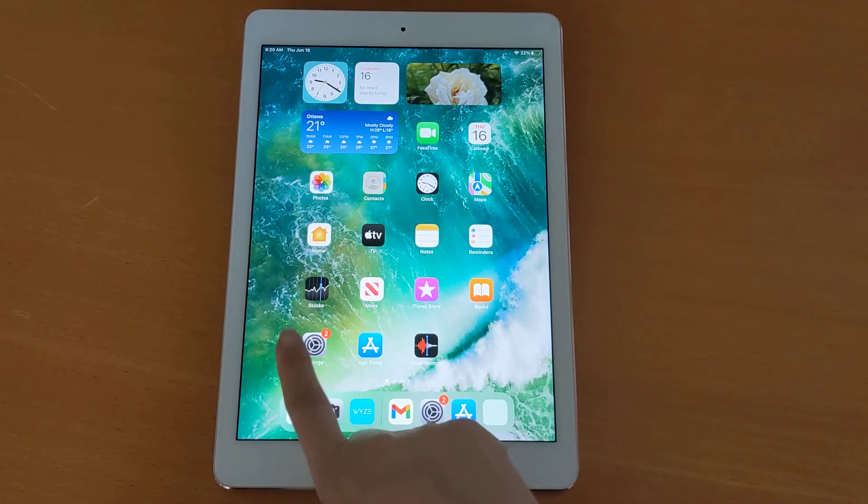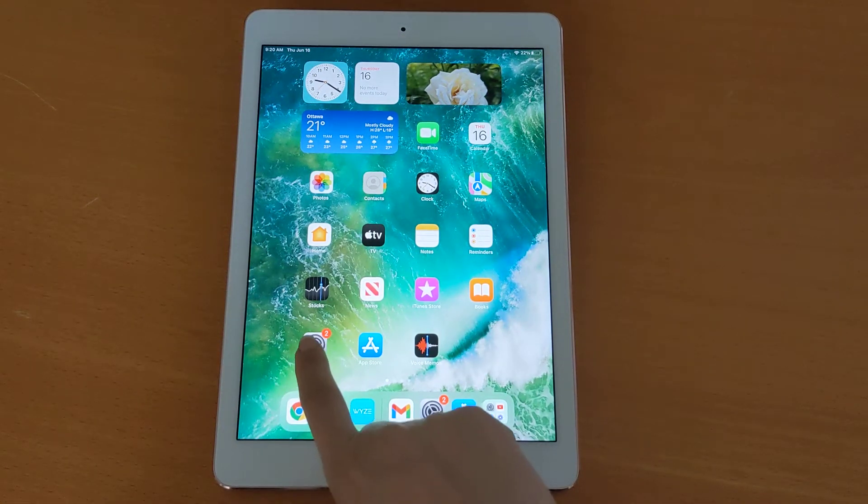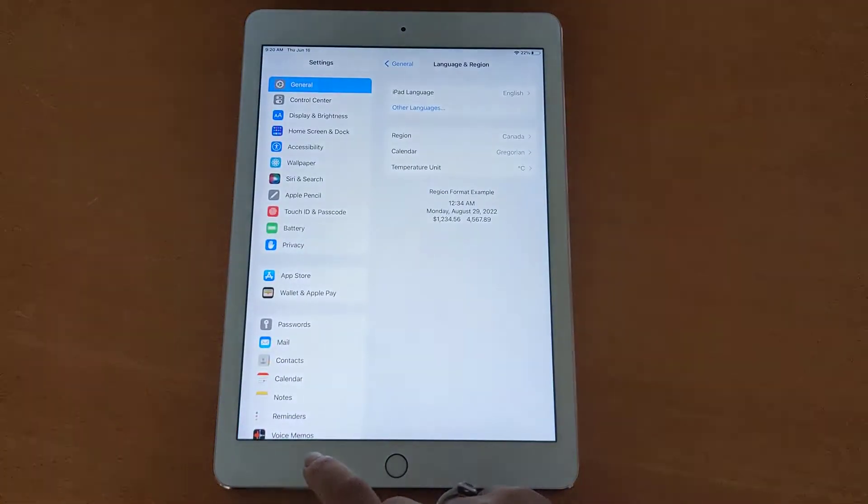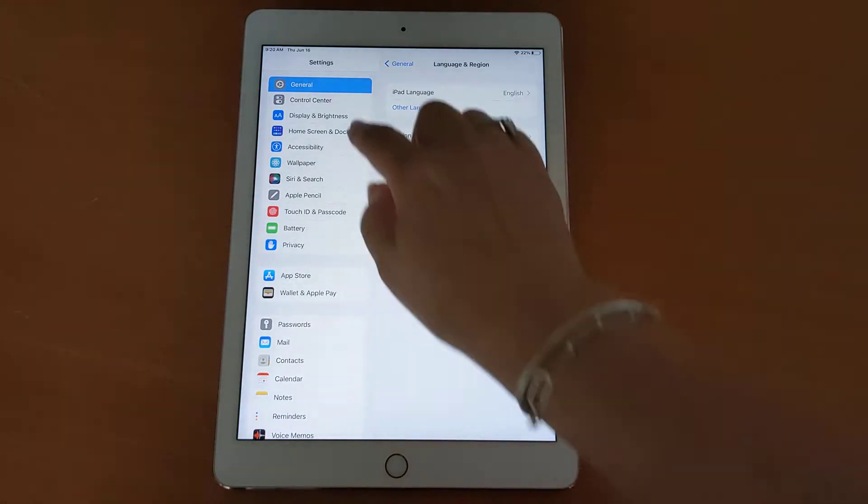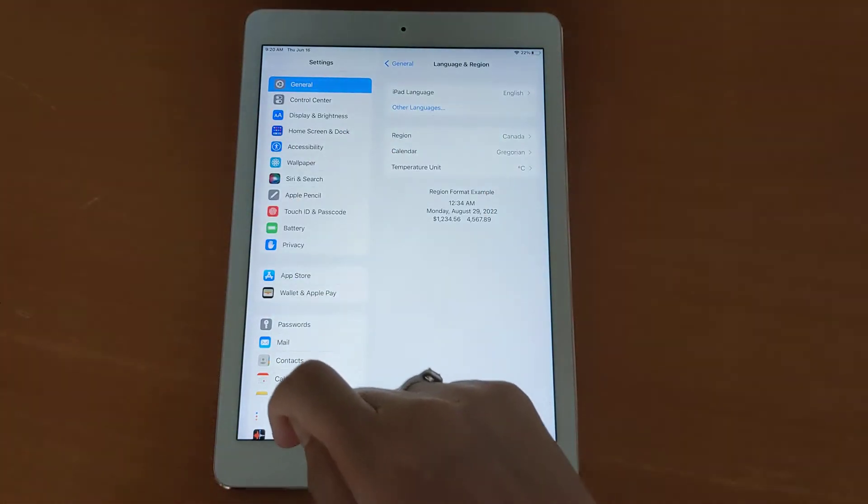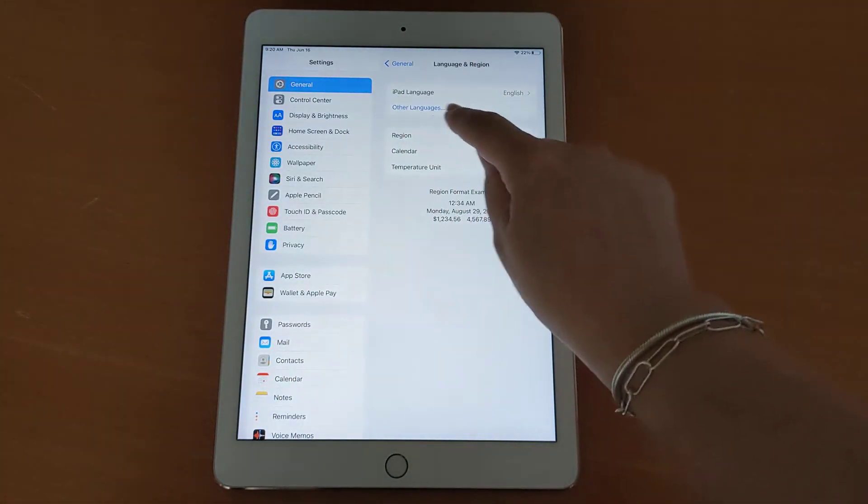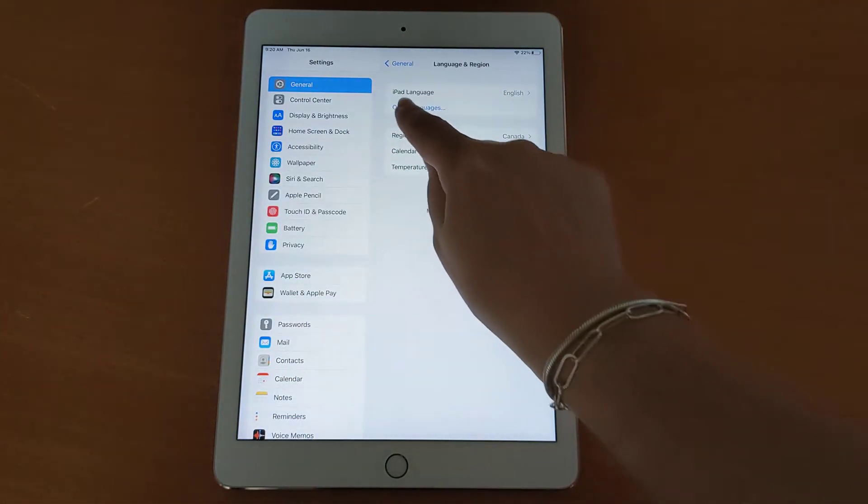To change the language on your device, you're going to go to Settings. Tap on it once and look for the General tab. In there, you're going to see an option for Language.